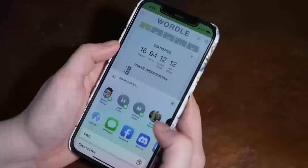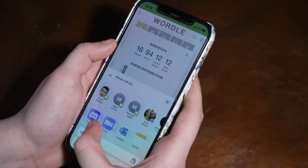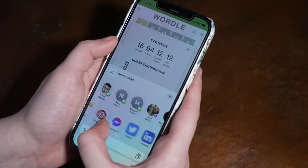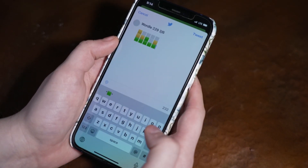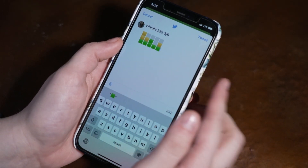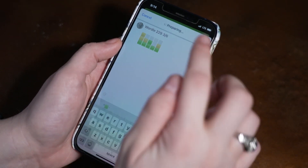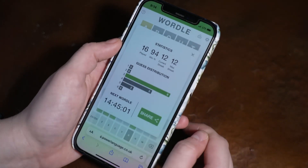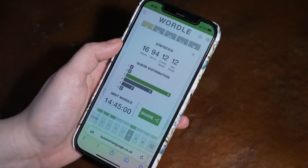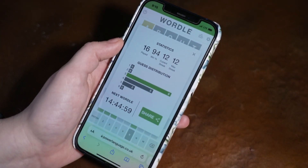Step 4: Share your results. The share feature pops up after you either beat the game or run out of guesses. And don't worry, sharing your results won't spoil the game. Now, let's get into some tips for playing Wordle.